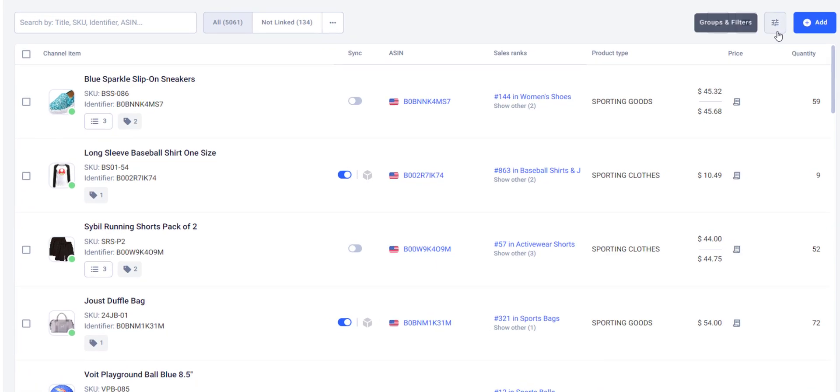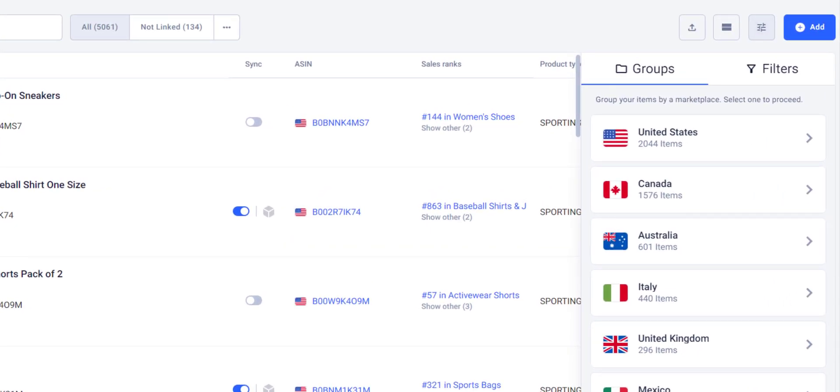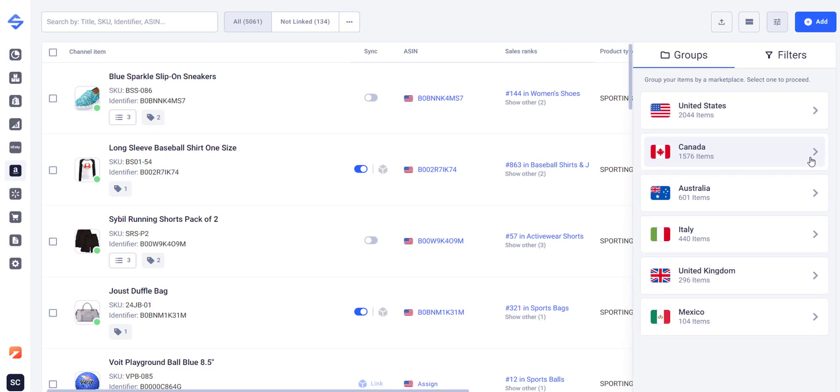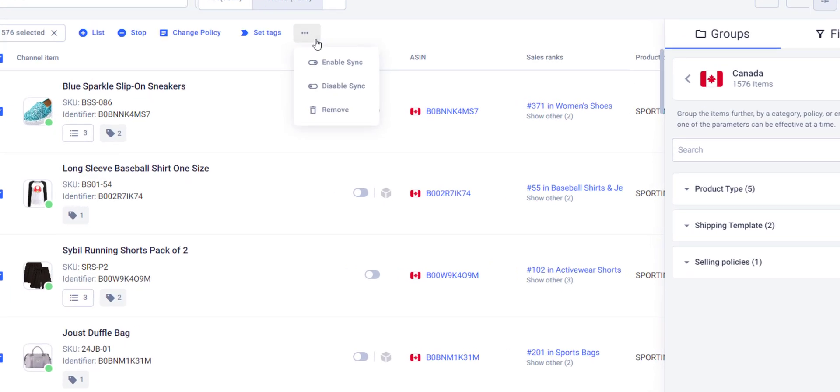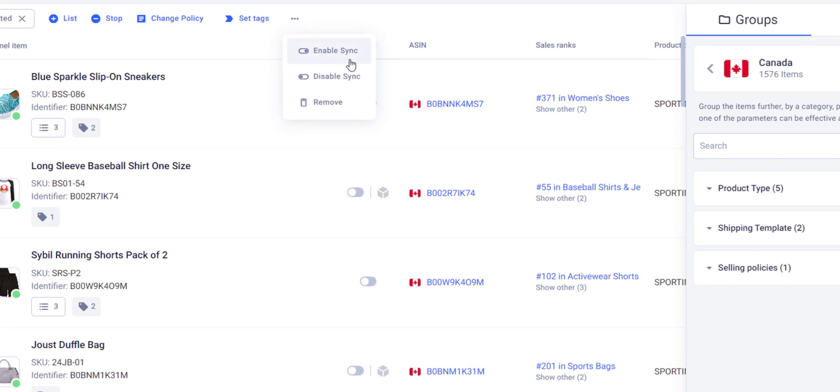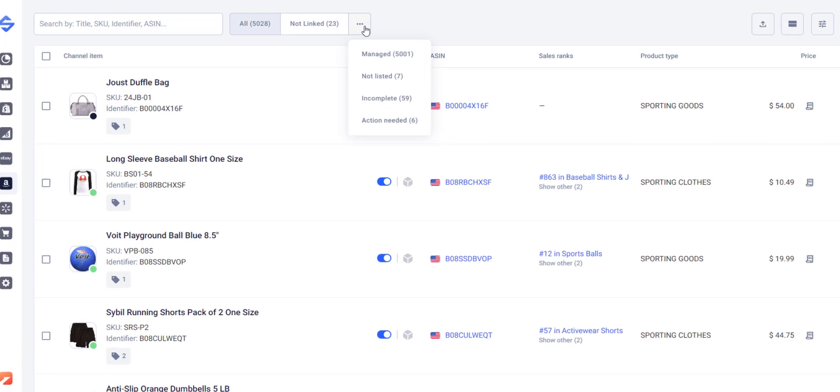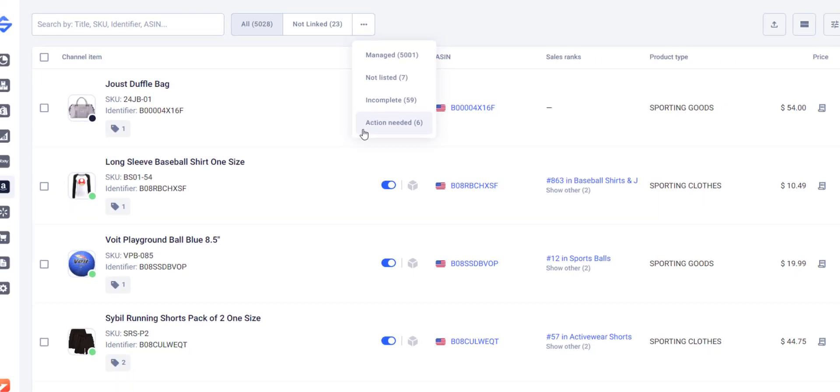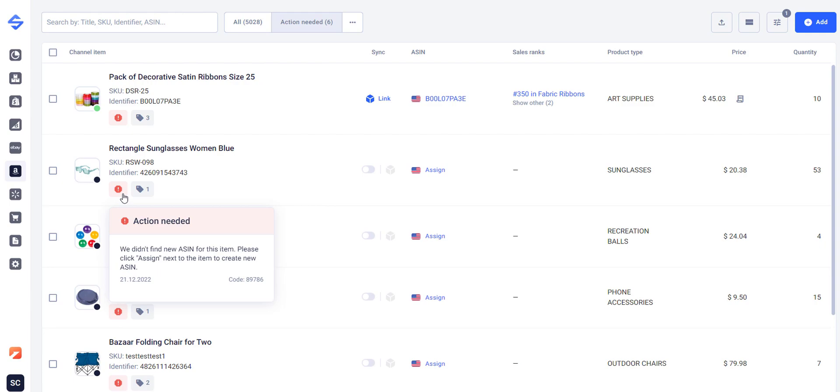Save your time by managing inventory in groups. View items listed on a certain marketplace with a button click. From there you can sync items in bulk, list them on other marketplaces, customize their settings, and more. Quickly detect and resolve product issues. Find the items that require your attention and check what has to be fixed directly in the grid.